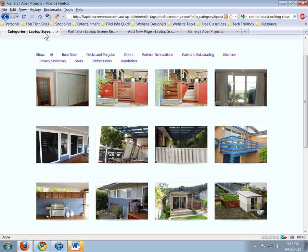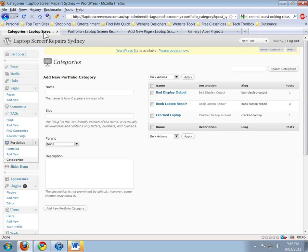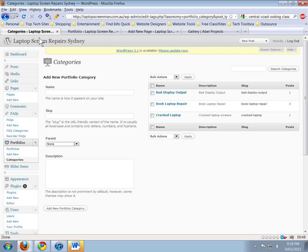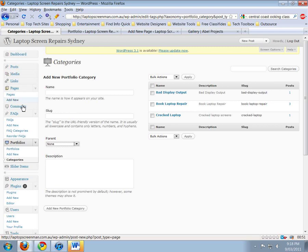We've got to go and create a category in the portfolio. What we do is, just under Comments, there should be a box there called Portfolios, and within Portfolios there's a box called Categories.